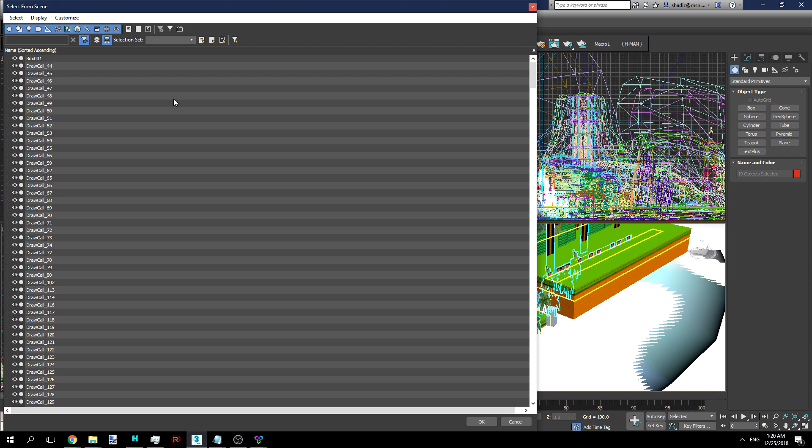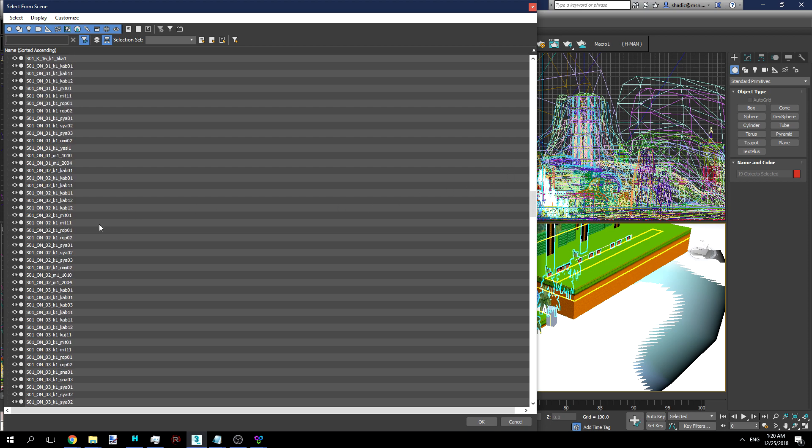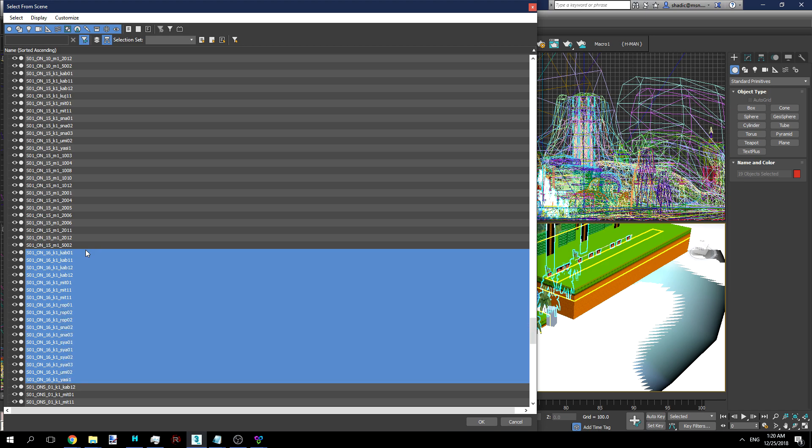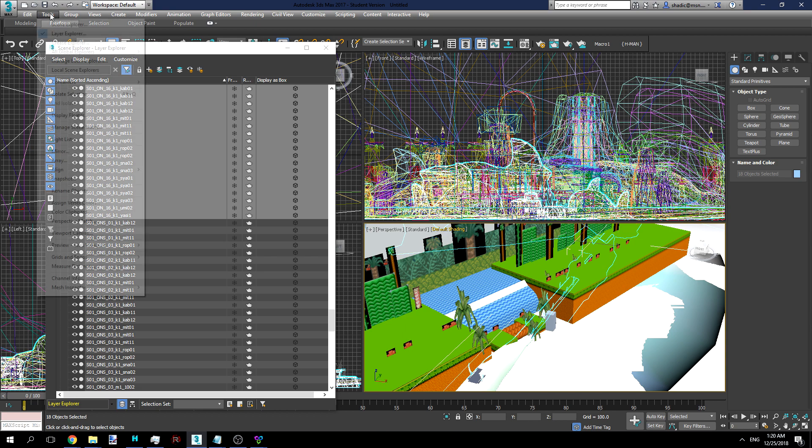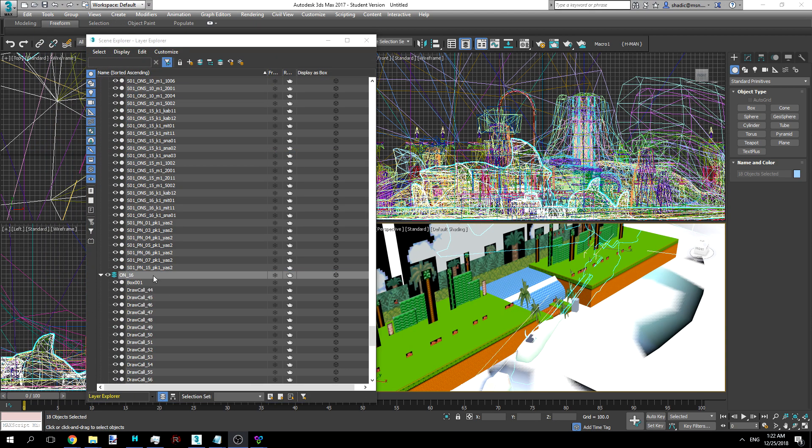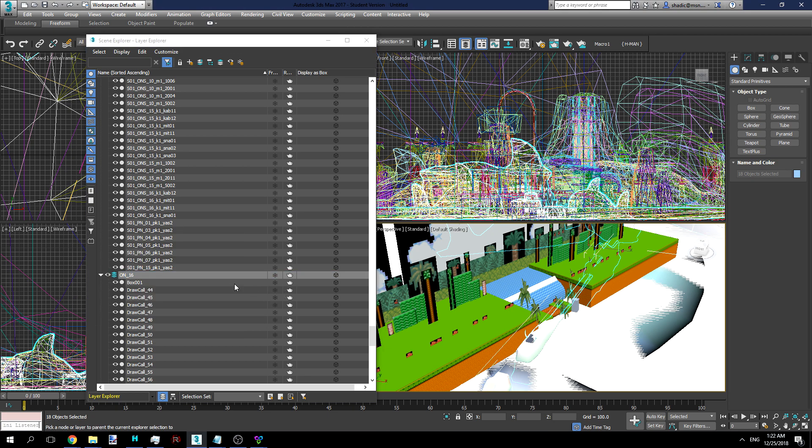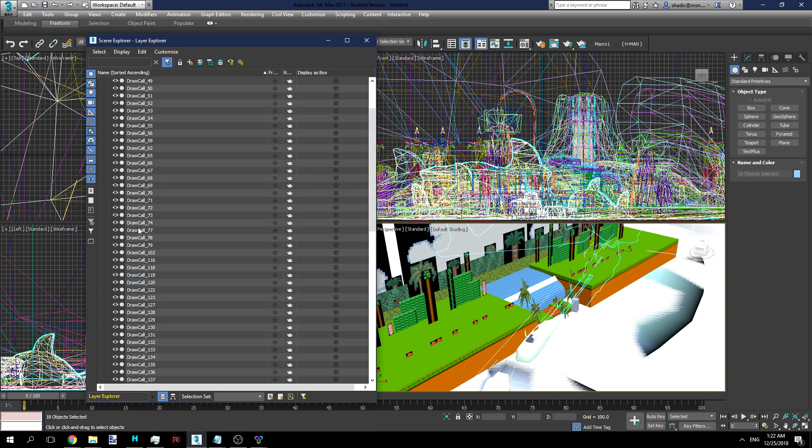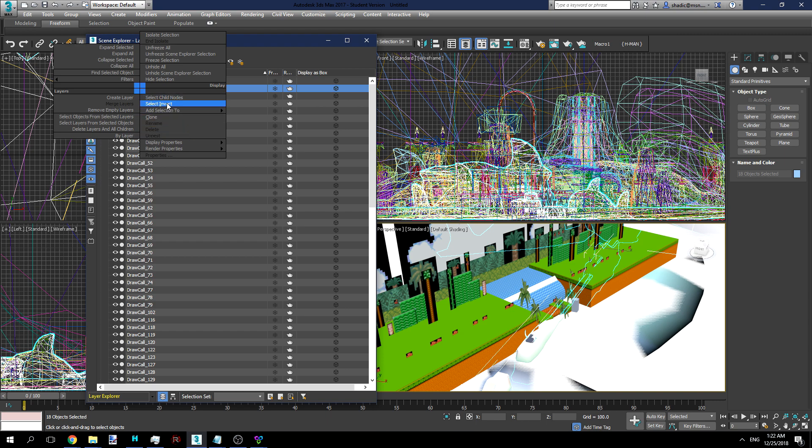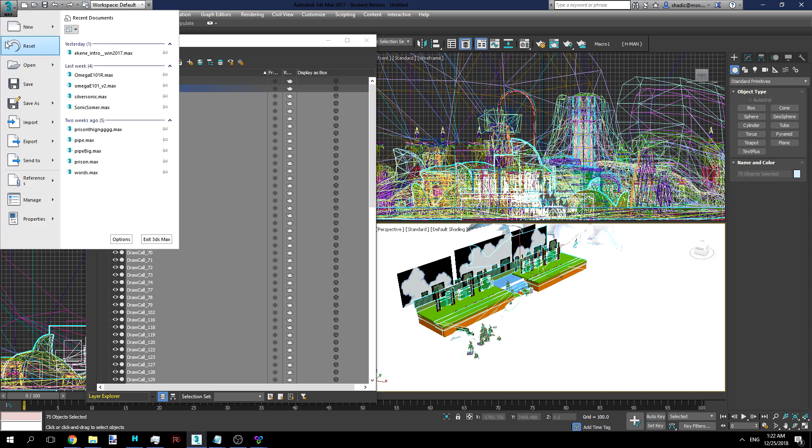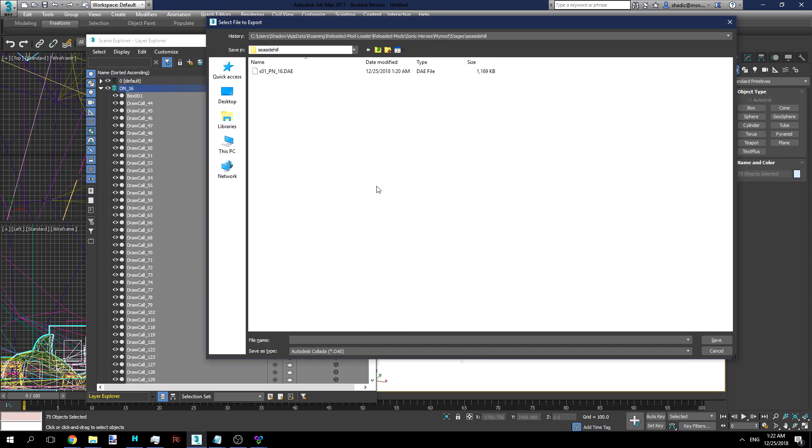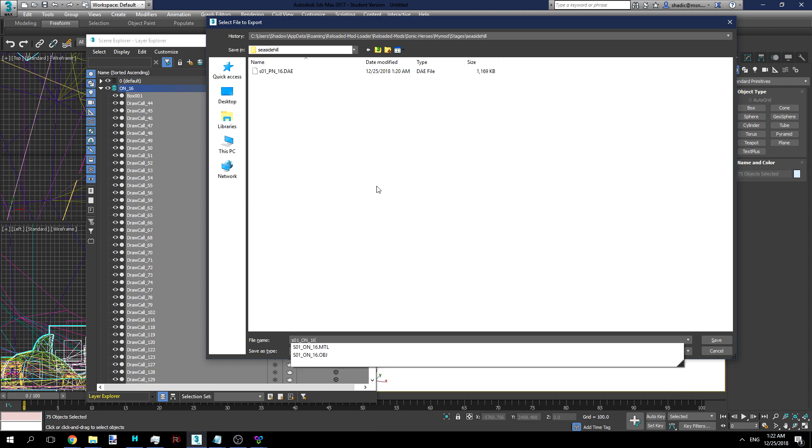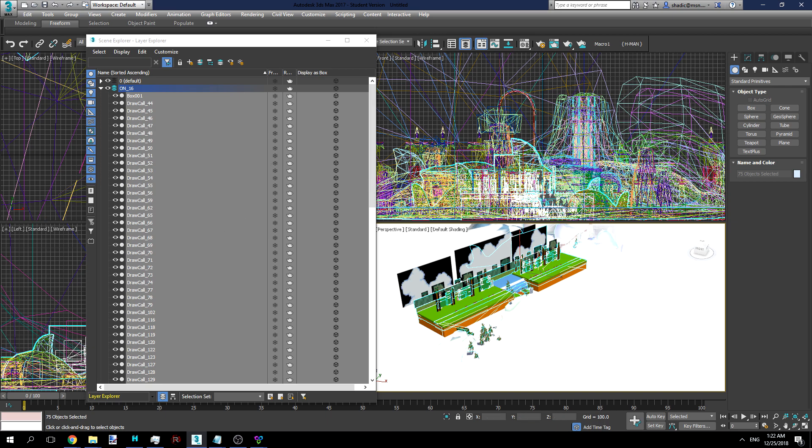Now, if we want to go ahead and get the rest of this, what we'll do is we will select everything from O in 16. So, we'll just come down here, do this. Then, if we go back into our layers, we can go ahead and right-click this, add selection to new parent, pick that. And now, all of those are in O in 16, so we can just click O in 16, select child nodes, and now we have all of O in 16 here. We can do export selected, S01, O in 16 dot DAE. And there we go.